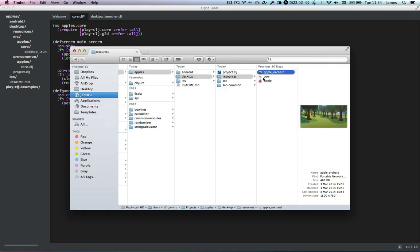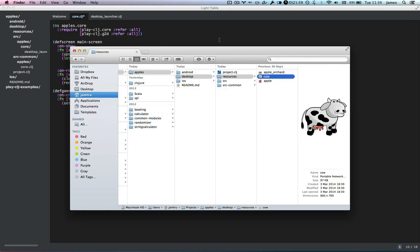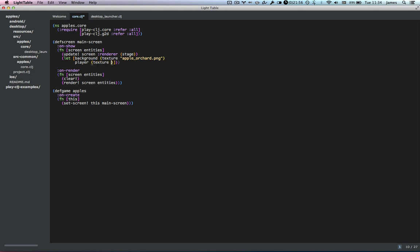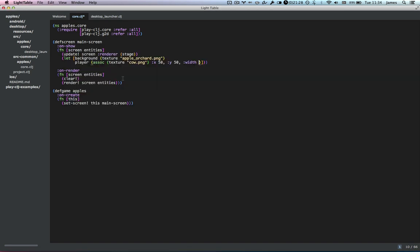But if we want to render the player — which is this cow here, 800 by 700 pixels — we can also pull in the texture cow.png. Here we're going to want to manipulate where we place it and the size of it. And we can do that — like I said, it's a record but we're going to treat it like a map. So we can do an assoc and then associate the updated key values. Instead of putting it at x=0, we're going to bring it off the side of the screen a little bit by 50 pixels, and off the bottom by 50 pixels. The cow is 800 by 700 — a bit too big — so we'll halve the size: width 400 and height 350.